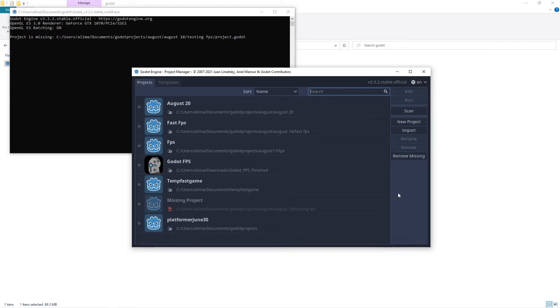Hi, this is Ali Arango for Game Visuals. Today I'm going to show you how to set up a basic first-person shooter in Godot, so let's get started.